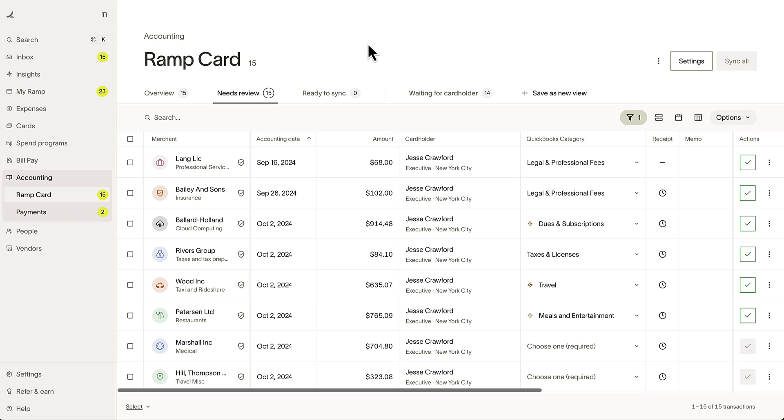Introducing RAMP's new Reconciliation tool, built to help you close your books fast and confidently, with accurate transaction data perfectly balanced between your RAMP statements and ERP.